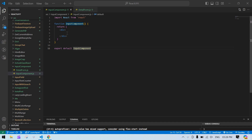Hello everyone, in this video I'm going to tell you how to create a reusable input component in React JS. I already created a React project and I'm running this project.